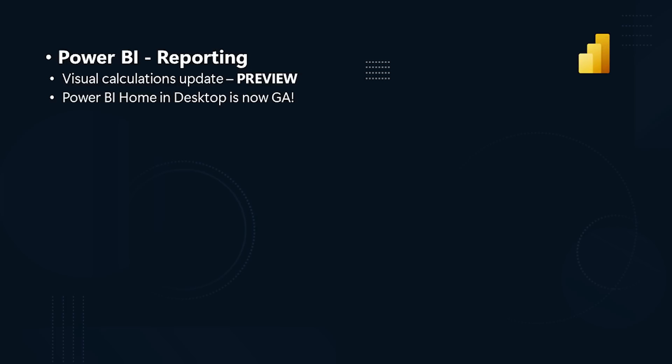The new Power BI home in Power BI desktop is now generally available. Introduced last February, this update brings new functionalities that makes it easier for users to create reports. With data sources directly accessible from the home screen, enhanced digital discoverability features like the recommendation sections and the quick access list, getting started is simpler than ever.